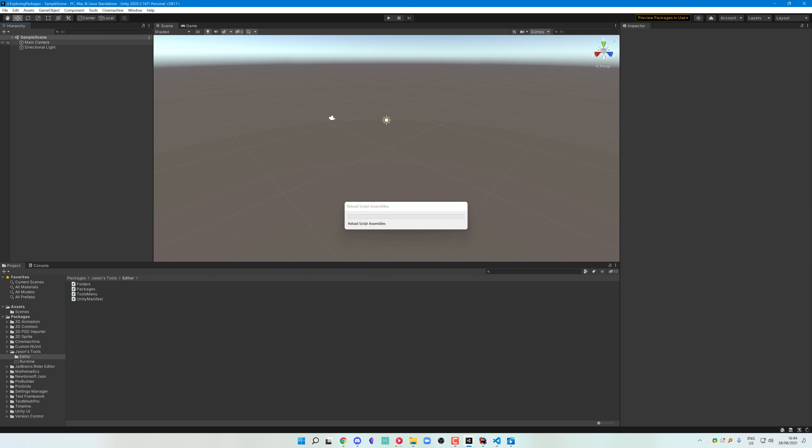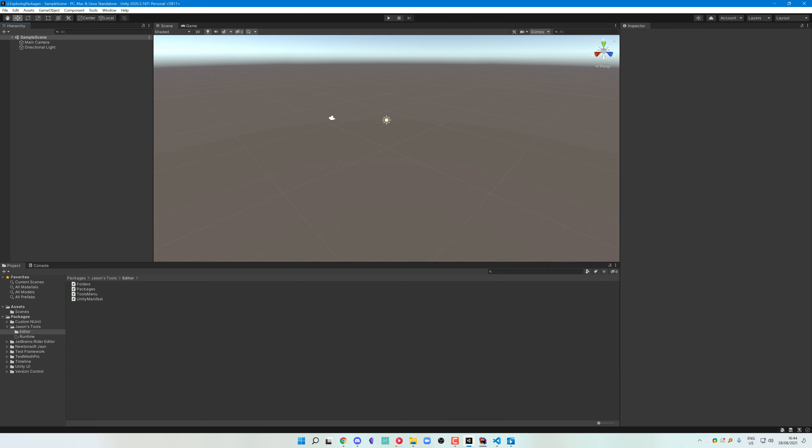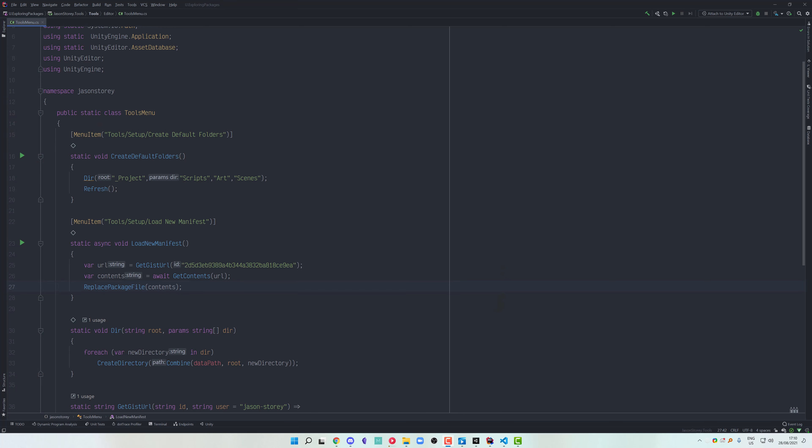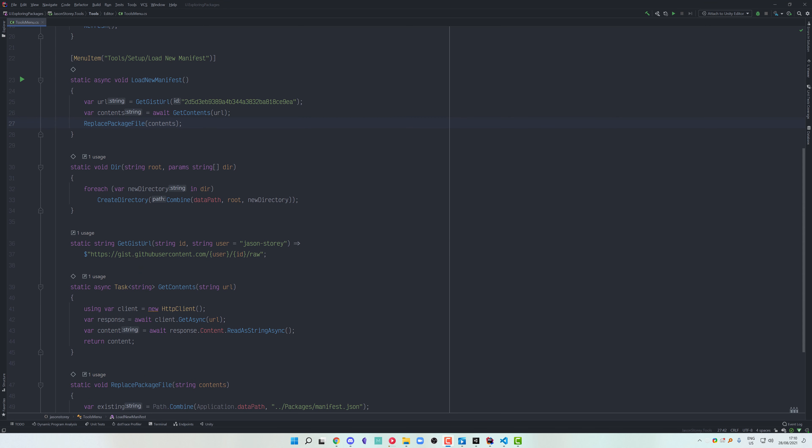Done! We now have our magic button that will instantly do a bulk install and uninstall of all of our default packages. This is pretty cool, but this file is starting to violate the single responsibility principle — it's dealing with a lot of logic, both our folder stuff and our package stuff.